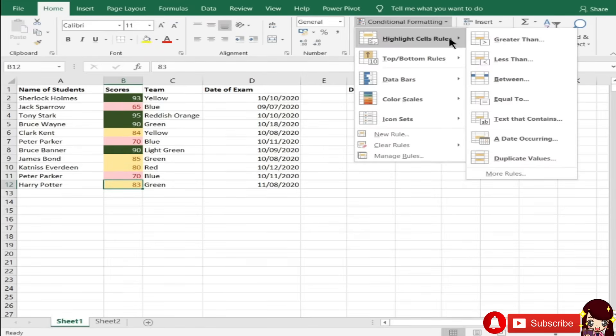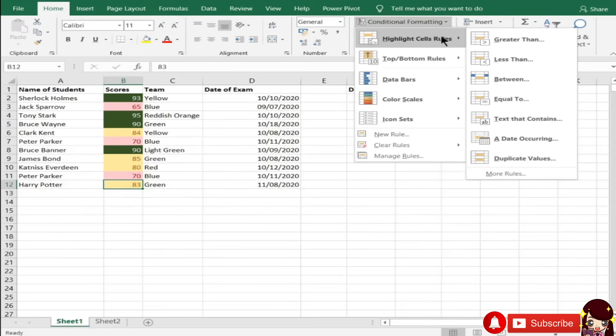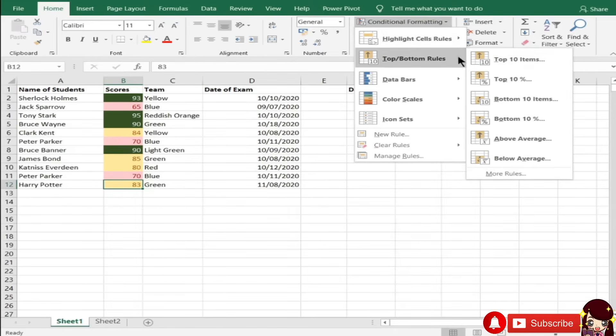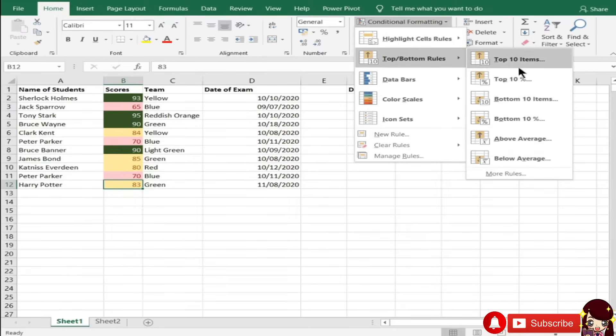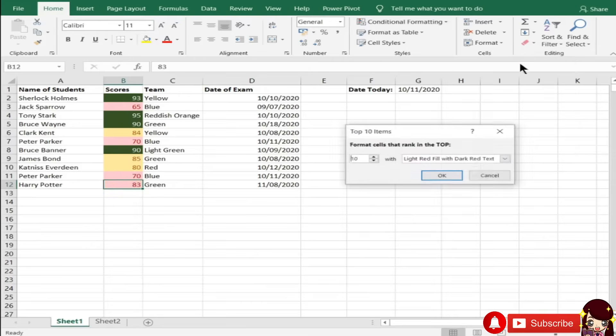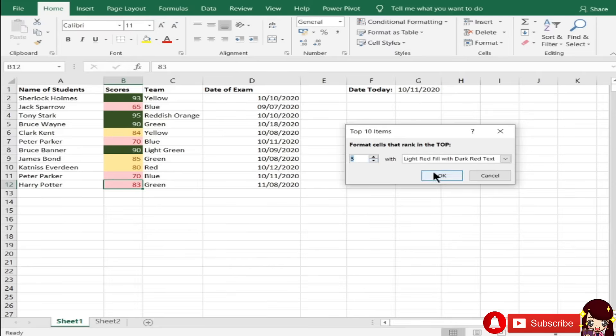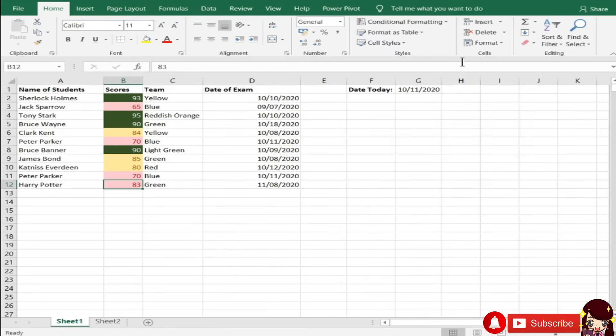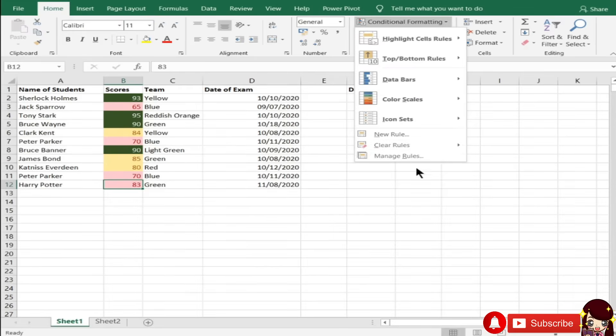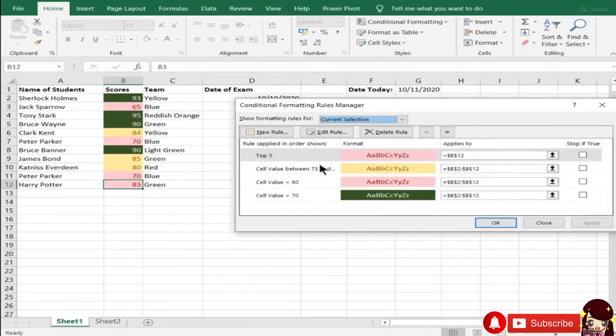Paano pala kapag yung bottom, itong mga top 10, bottom 10, above average? So, ito naman, top 10. Kunyari, top, since 11 yung itong mga scores na to, 11 lang yung count niyan. So, top 5. Ano nangyari? May nangyari ba? So, manage lang natin yung rules.